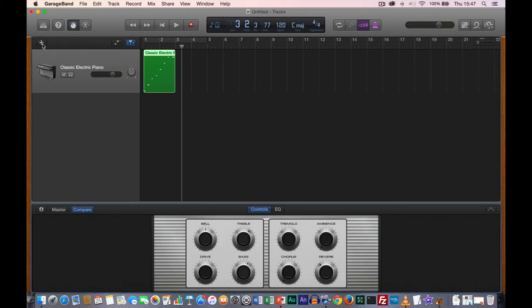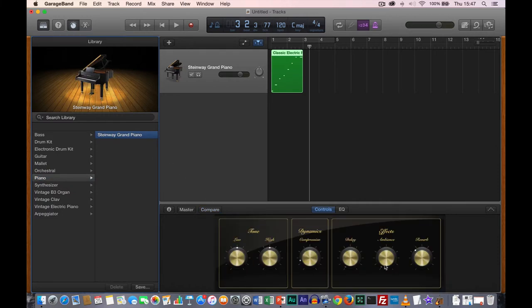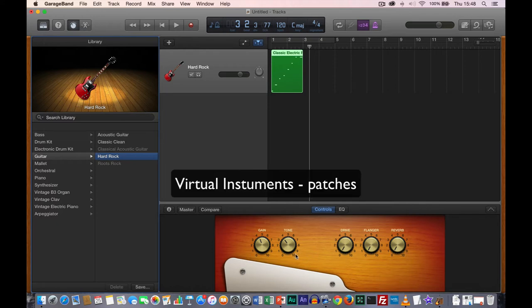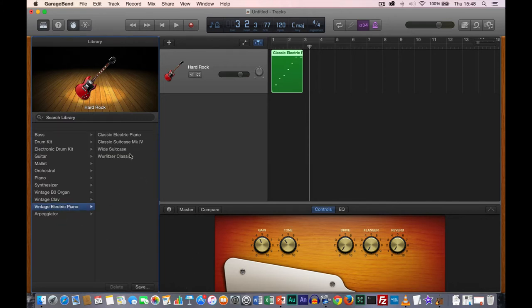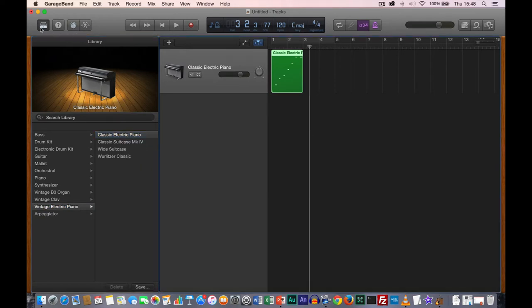Let's bring up our library and change the instrument to a piano — the Steinway grand piano. You can see I've got a different set of controls. If I go to guitar and choose a different guitar, we've got different types of controls and different names. This is how virtual instruments are normally presented in software — they all have their own individual look. I'm going to go back to the classic electric piano and turn off the Smart Controls and library.